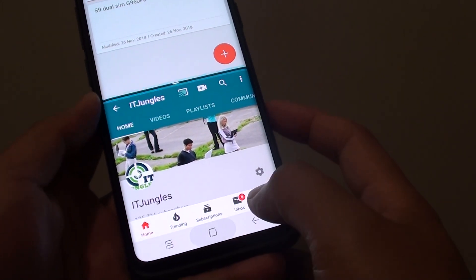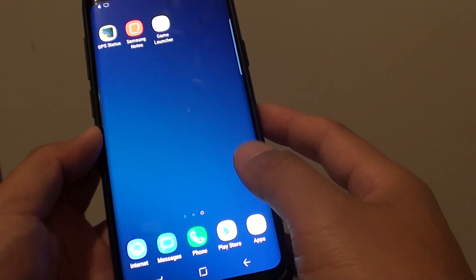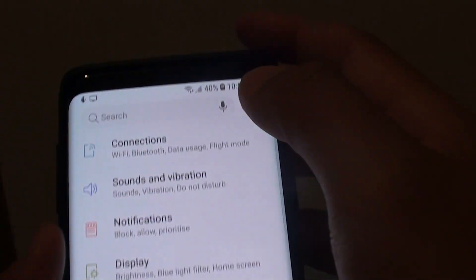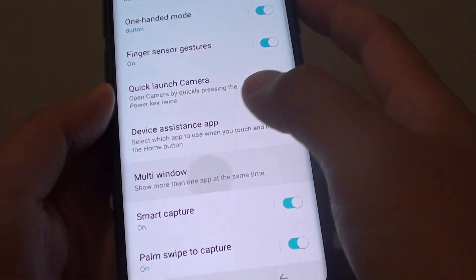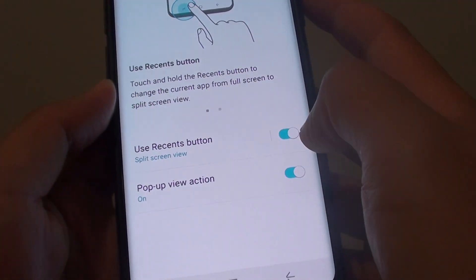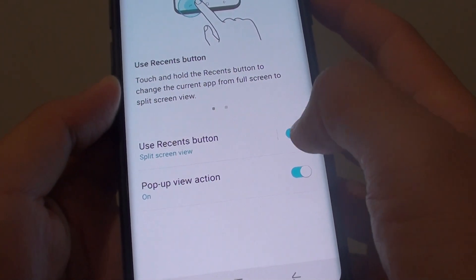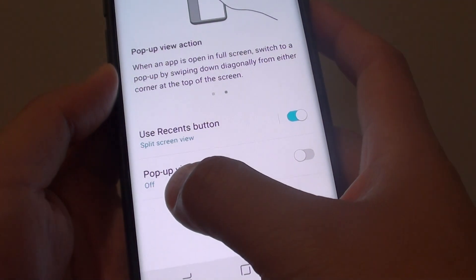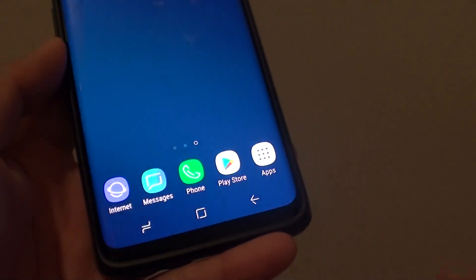First, tap on the Home key to go back to your home screen. To activate multi-window, swipe down, then tap on the Settings icon. From here, tap on Advanced Features and tap on Multi-Window. Make sure you tap on the Use Recent Button to switch it on. Once it is switched on, you can use multi-window. If you want to use the Pop-Up View action, you can also switch it on. Then tap on the Home key to go back to your home screen.